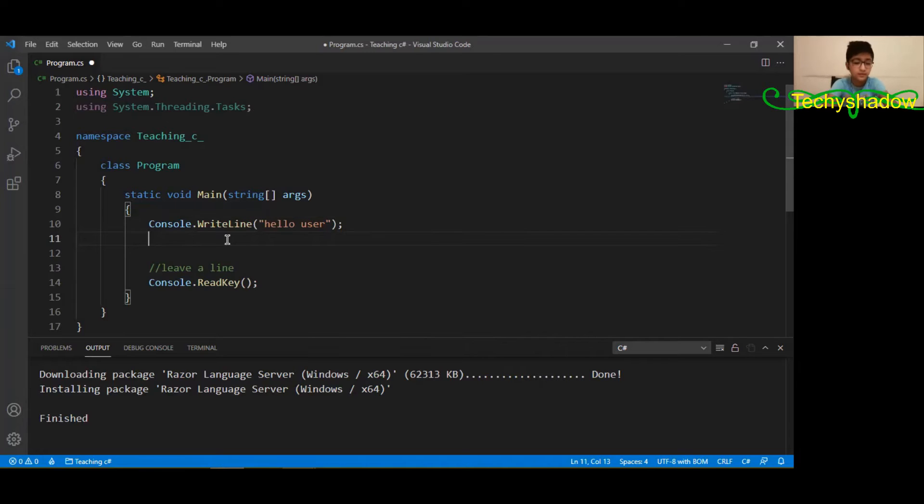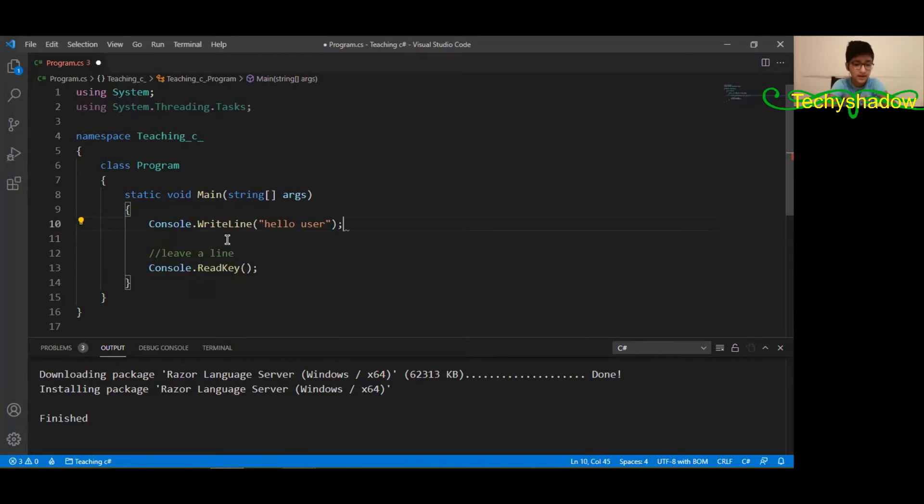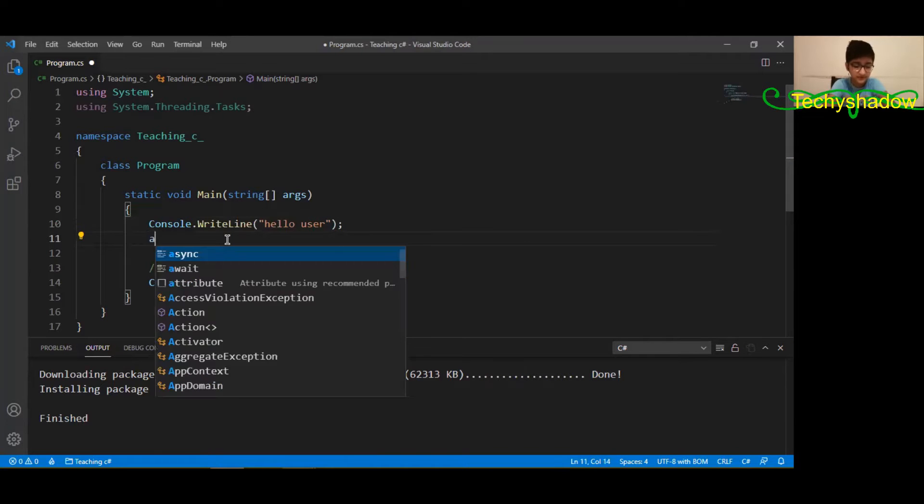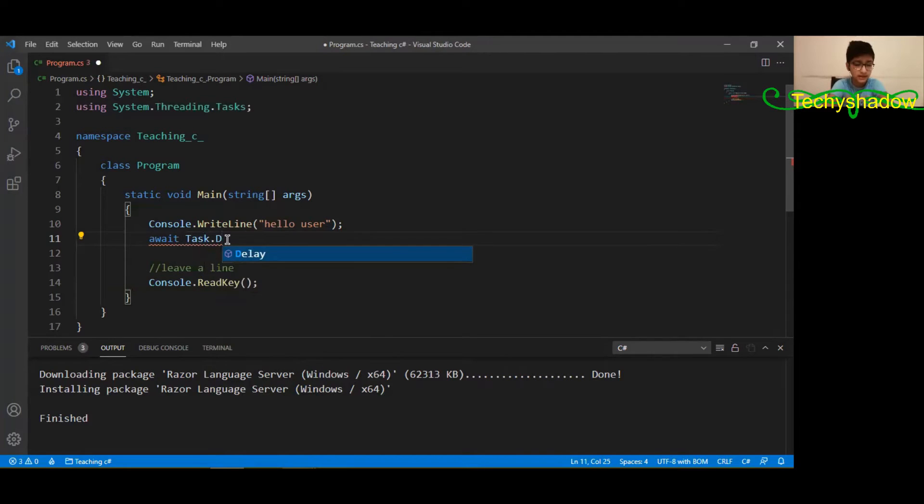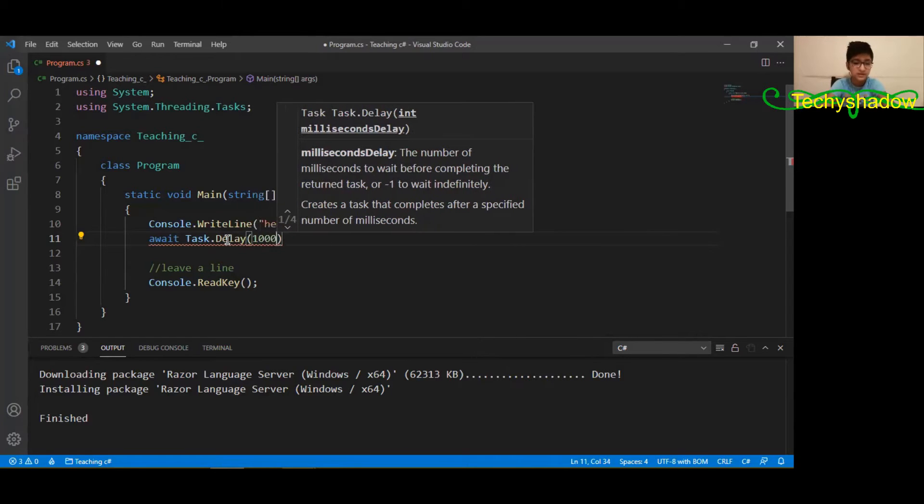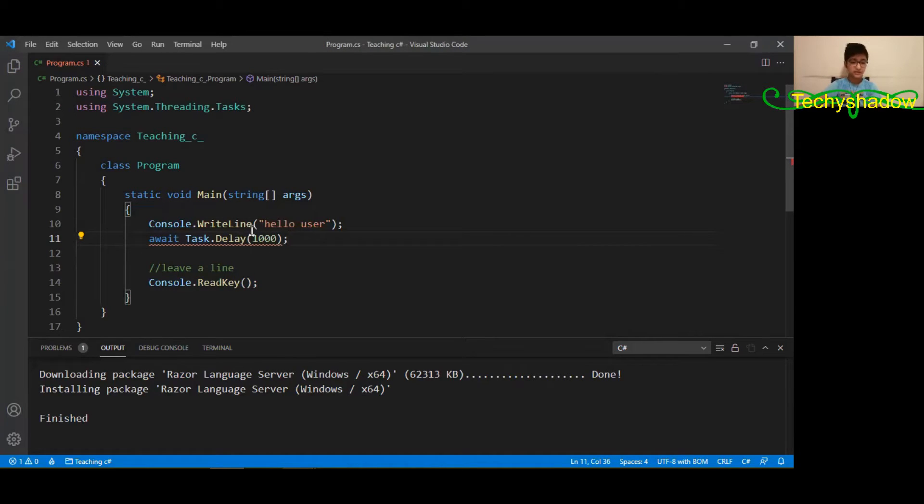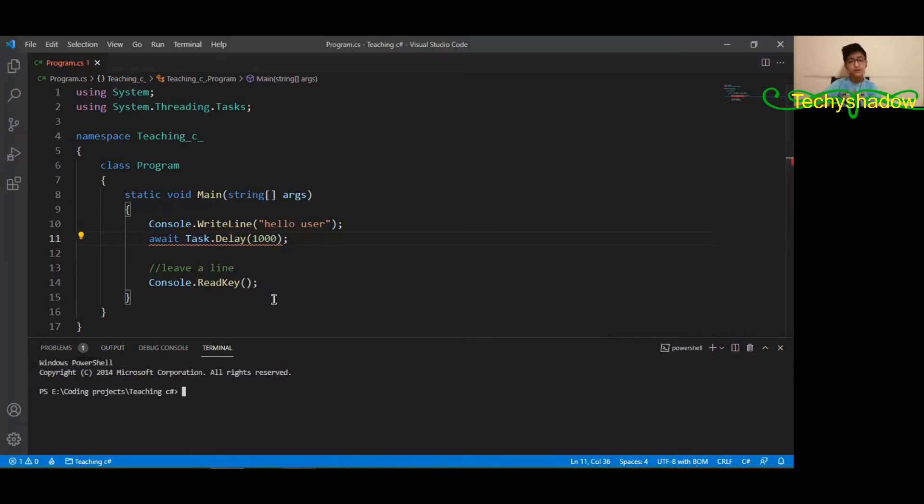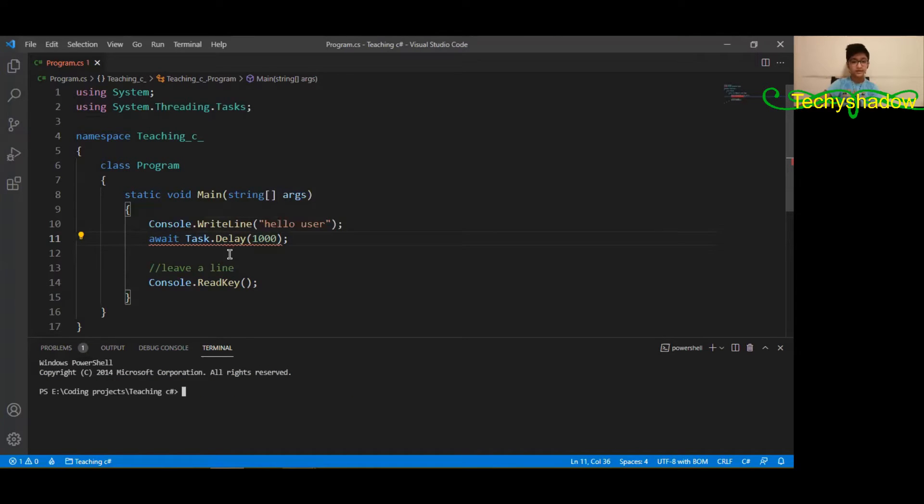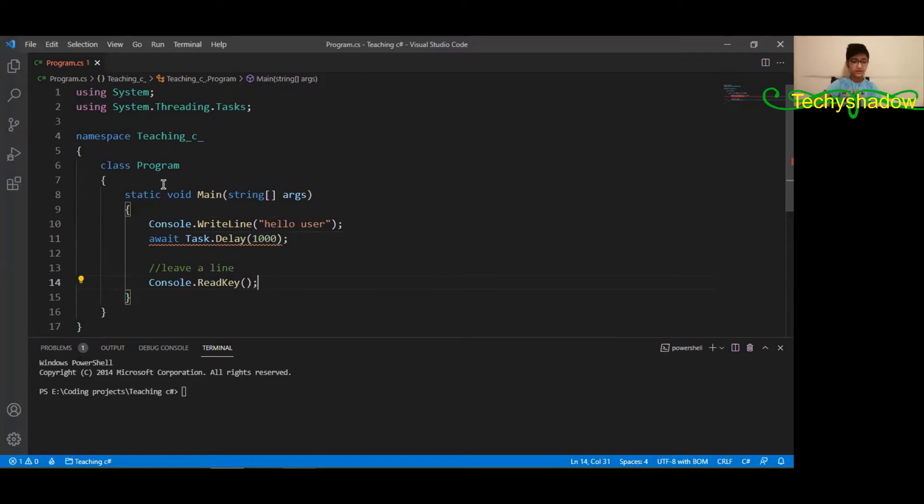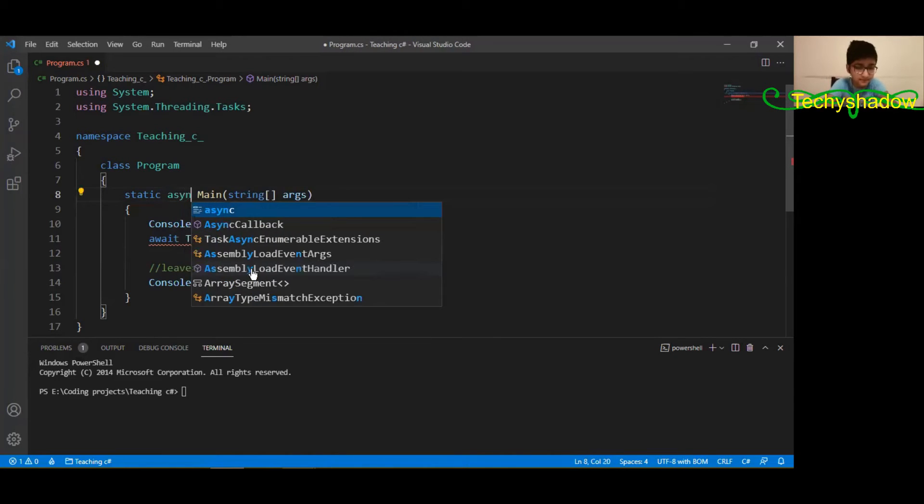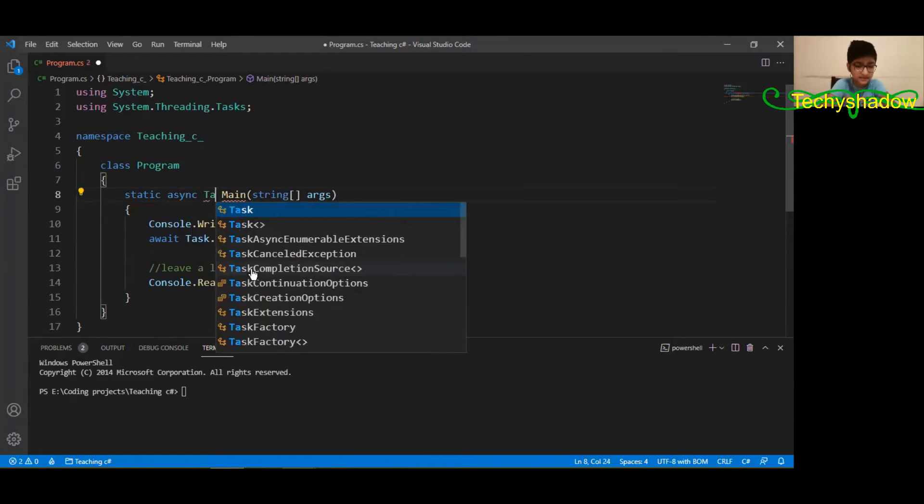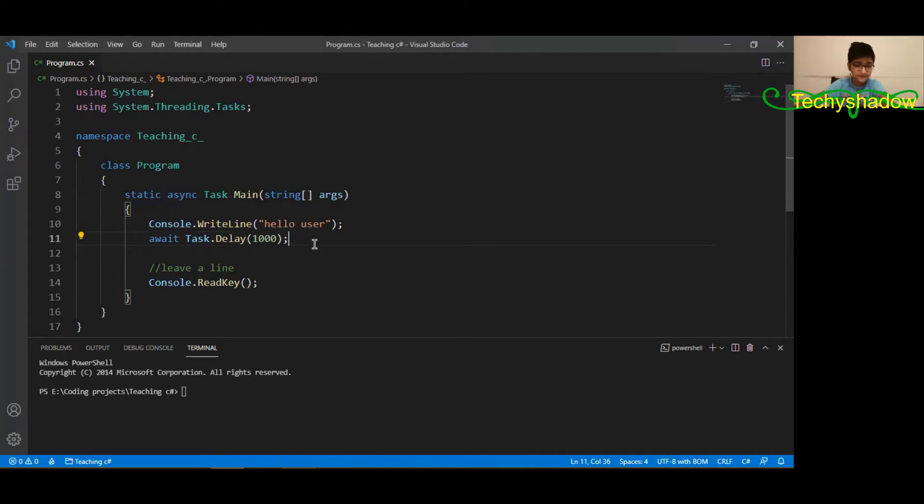If you search on Google the simple command would be... wait, task dot delay. Now we have to keep in form of thousands - one thousand is one second. So we're just going to be keeping one thousand. You can notice that this shows an error. The await operator can only be used within an async method. This main method is not async, so how to make it async? Well, it's simple - just write 'async task' and you're kind of done.